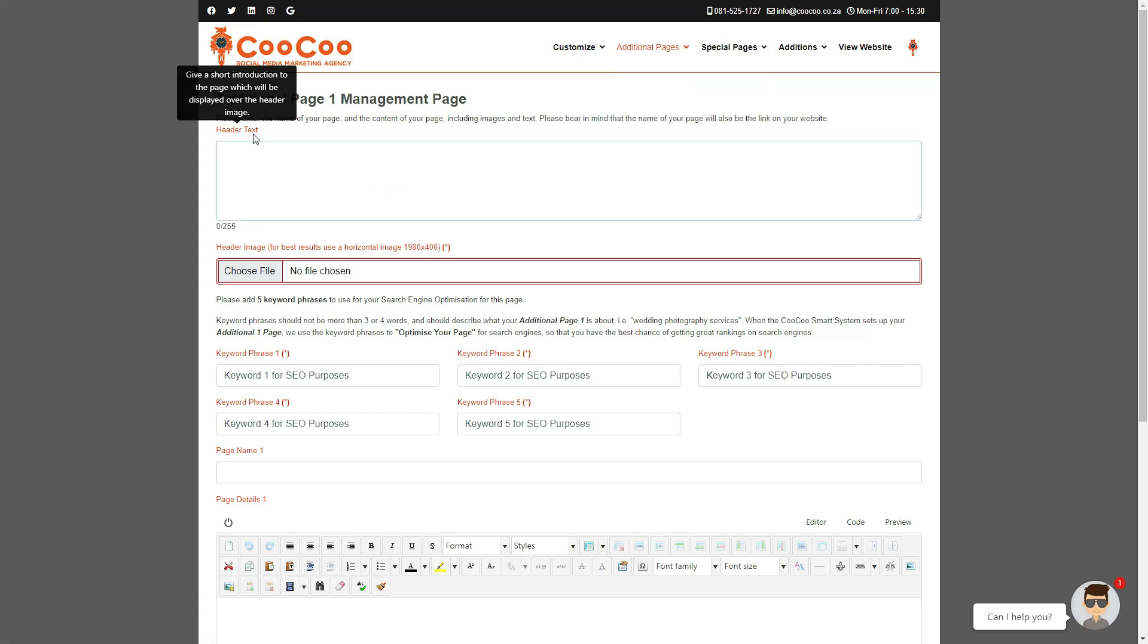You've got the option of adding header text which will be displayed over your actual header image, so just add a brief explanation about what that page is about. Next, select your header image and this will always be compulsory to add.